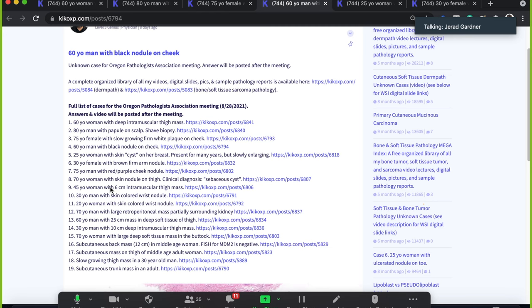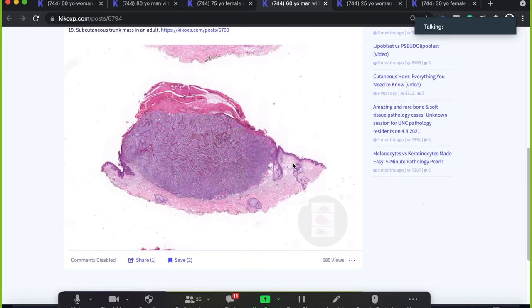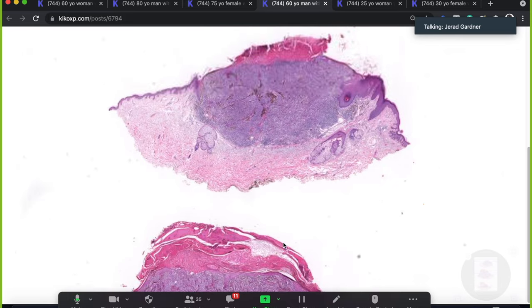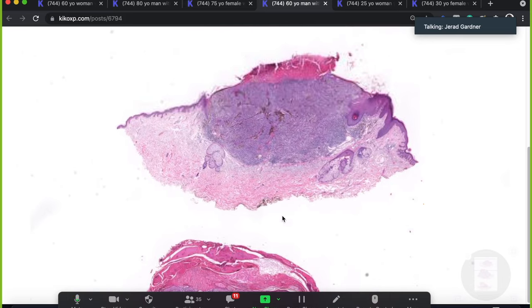This is a 60-year-old man with a black nodule on the cheek. Here we see the nodule, and we've got a few pieces of tissue here.